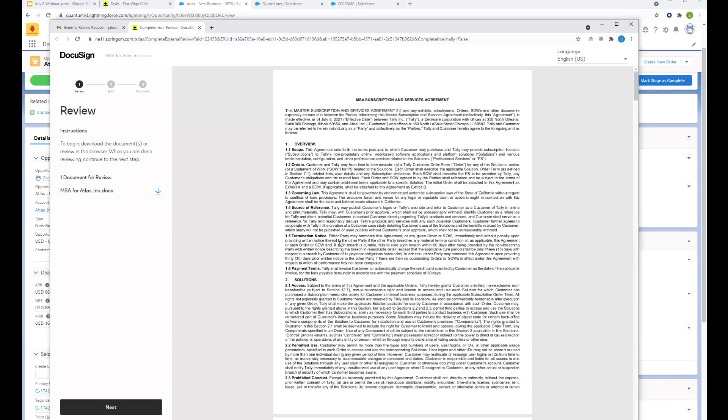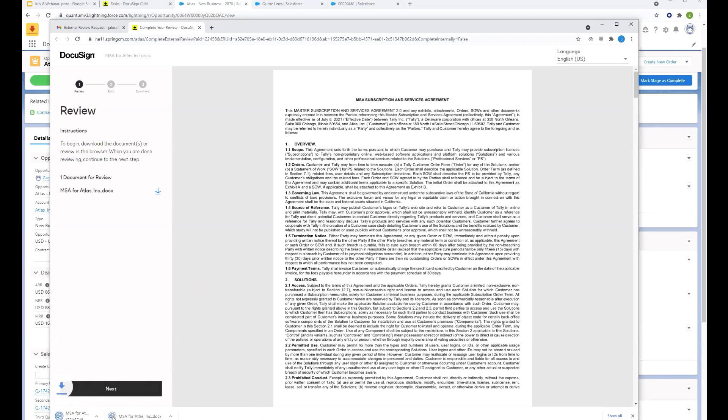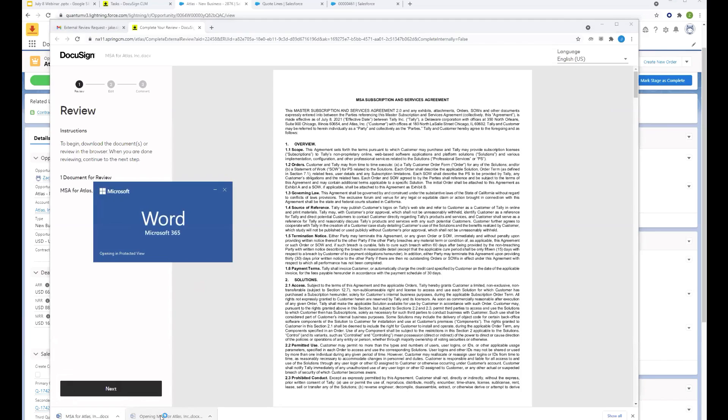So you're skimming through the agreement. You're like, yeah, we're definitely going to need to make some edits here. You're going to notice this universal download error over to the left. And you're going to click on that button as the client. And again, I'm playing the role of Jake. We're going to go ahead and download that agreement right onto our computer. And we're just going to open that up in Word where I'm most comfortable.